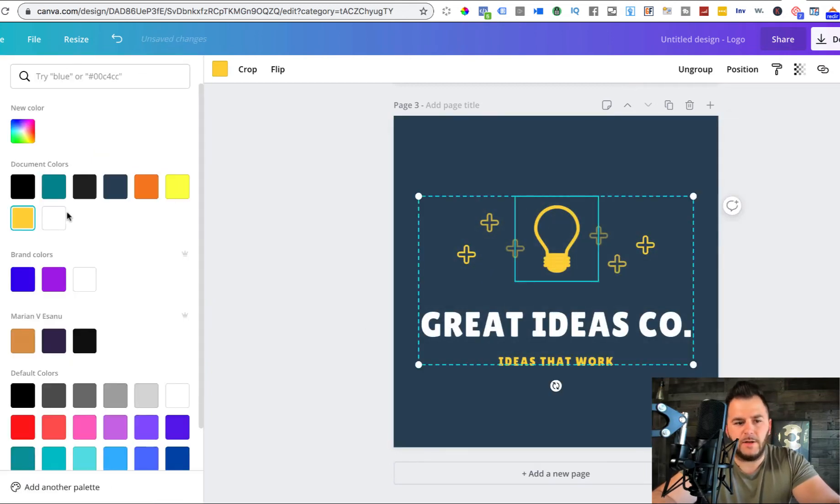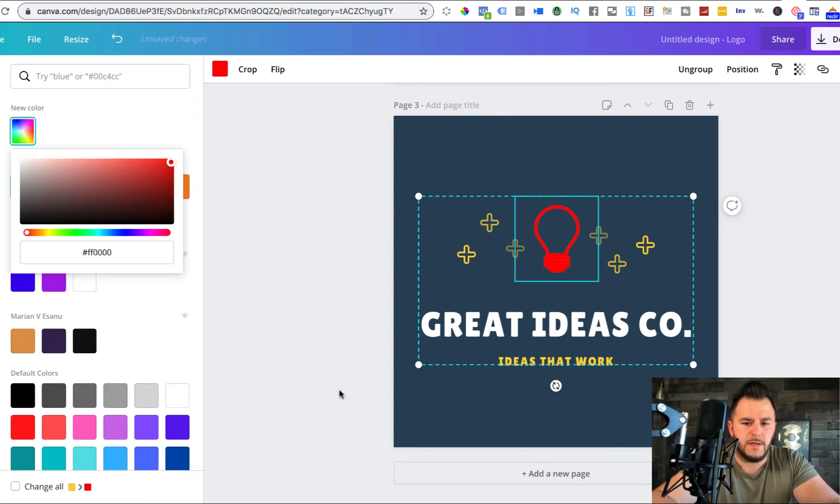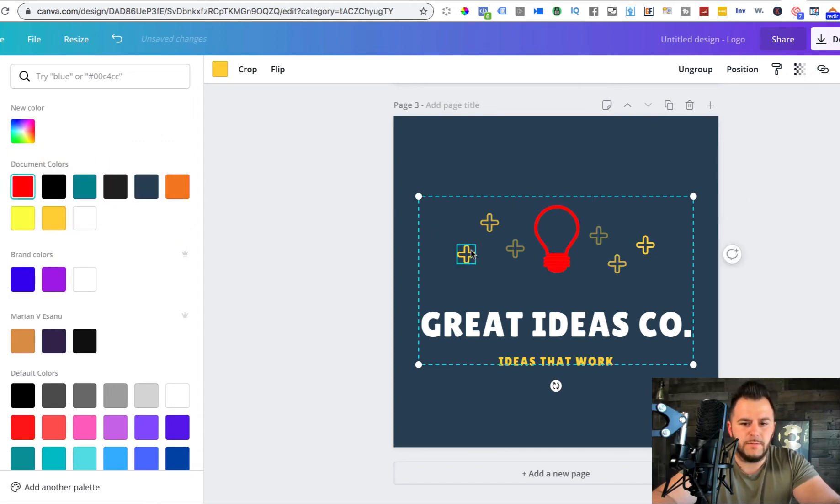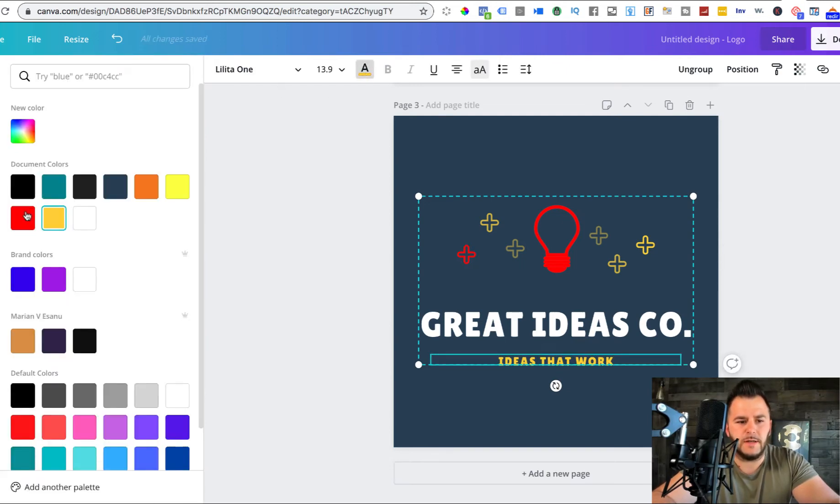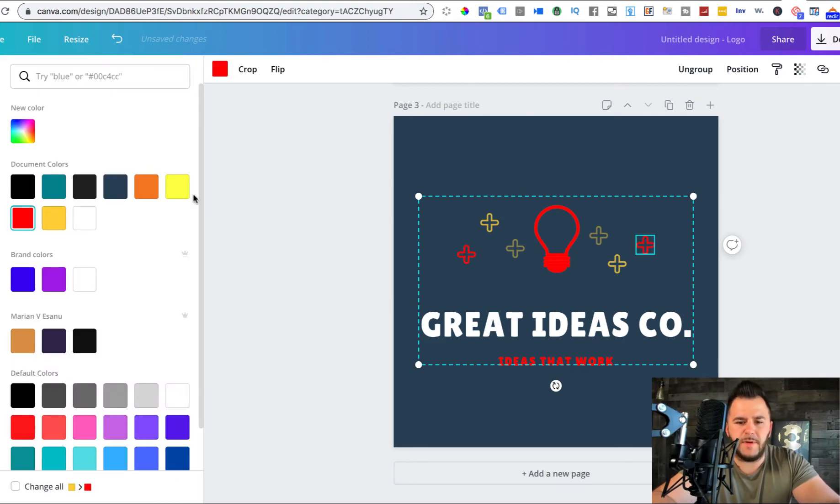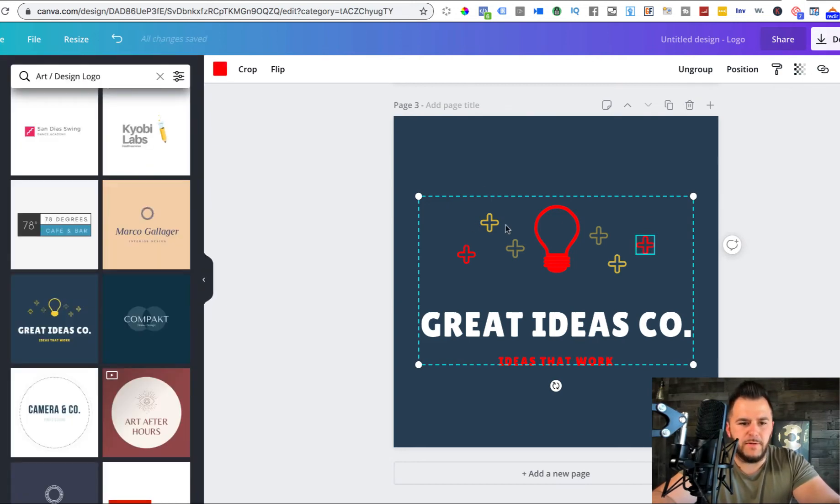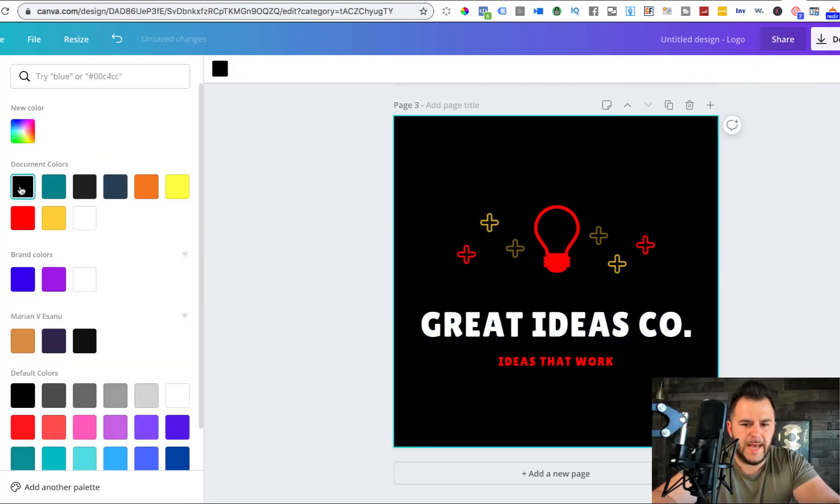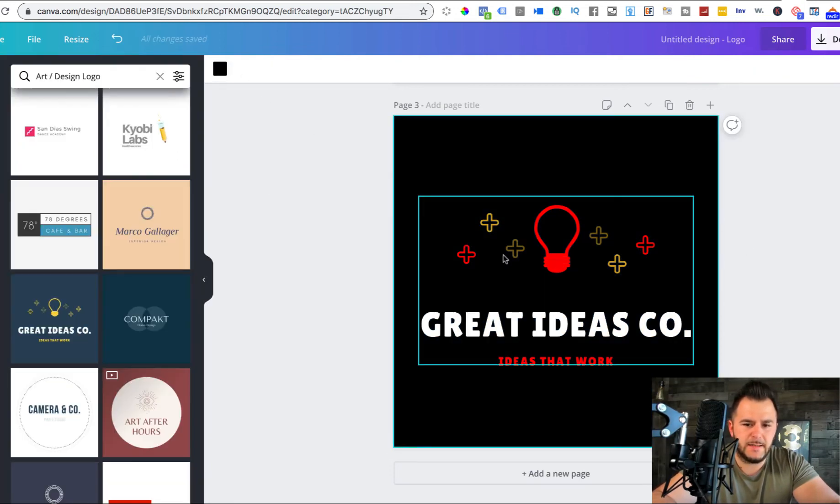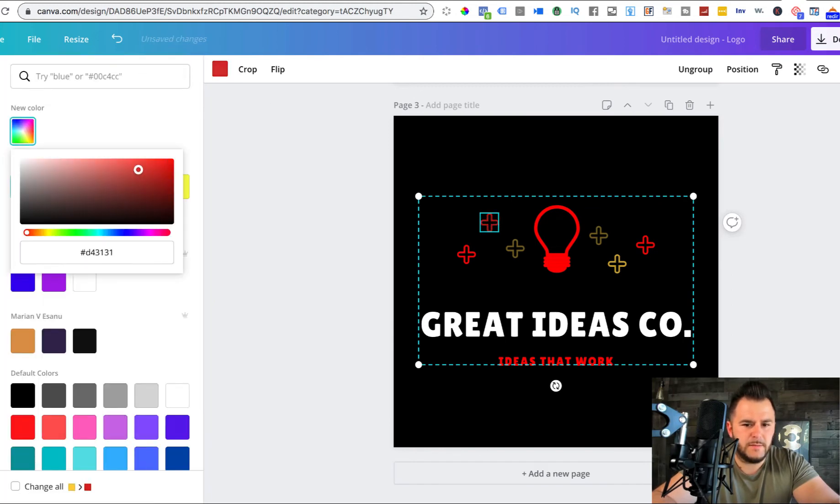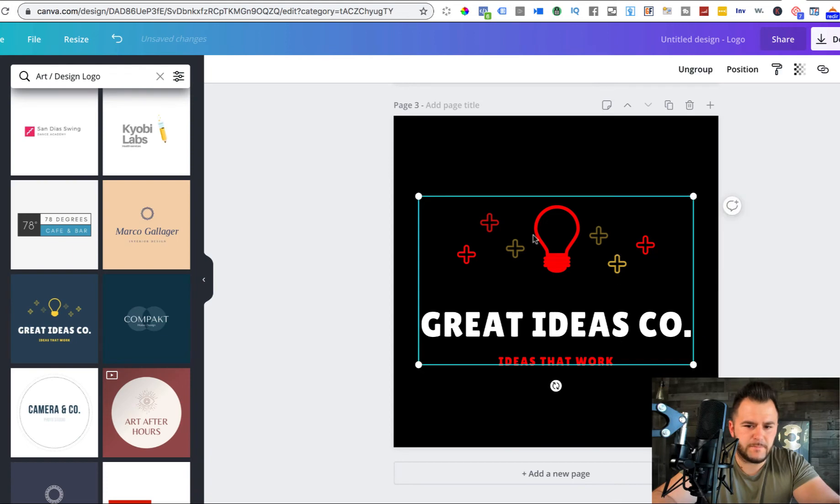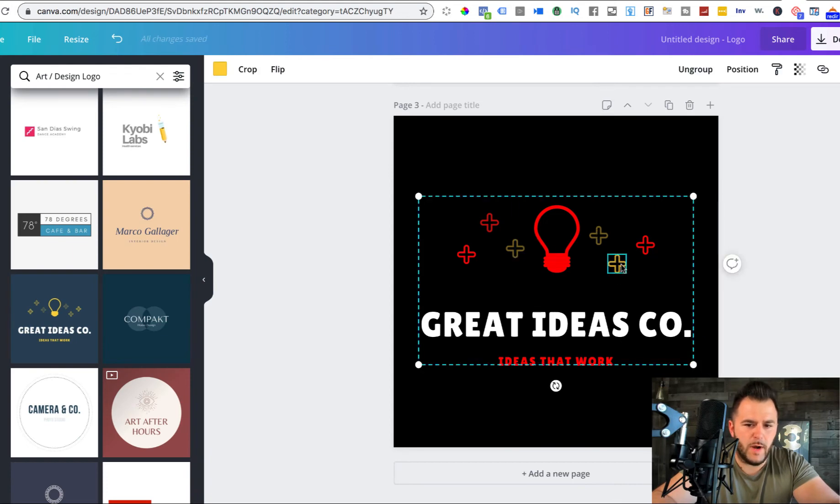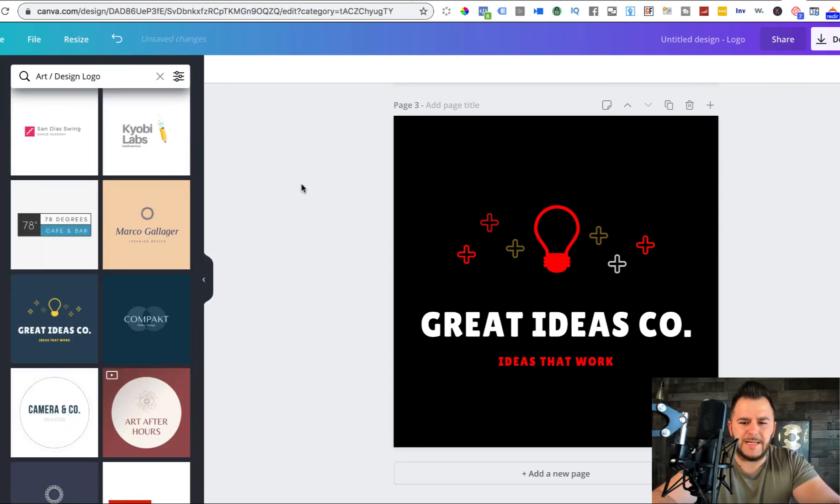Great ideas. So again, you come in here, you change the colors of these, you change these little things. You change the text. Spend a little time and make it beautiful to be able to. And then we can make this one black.